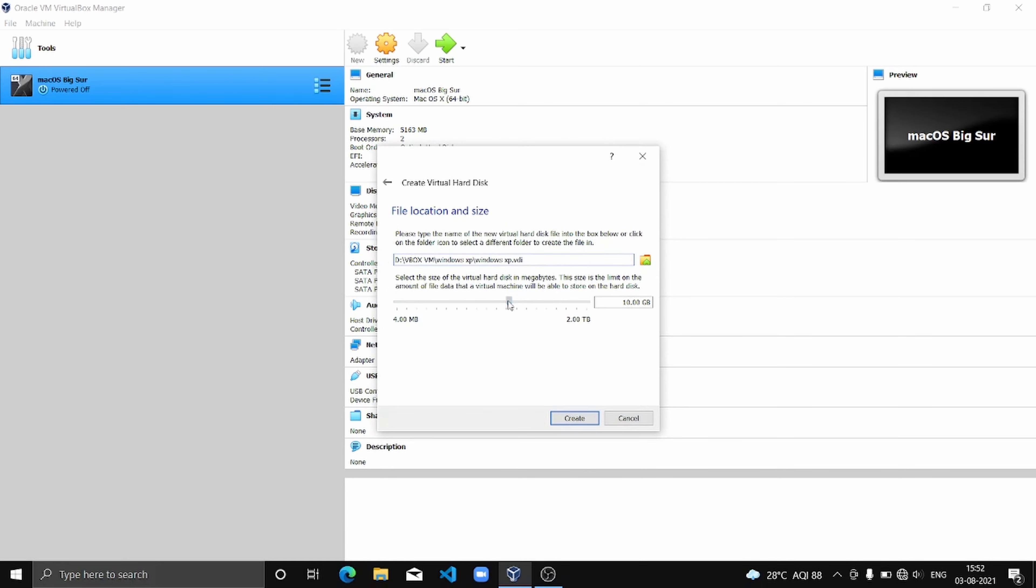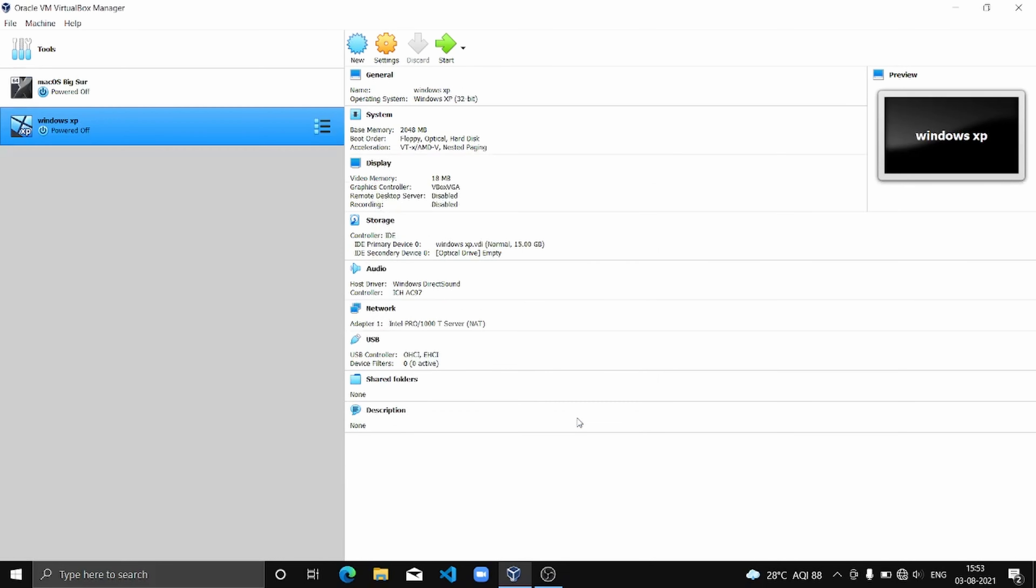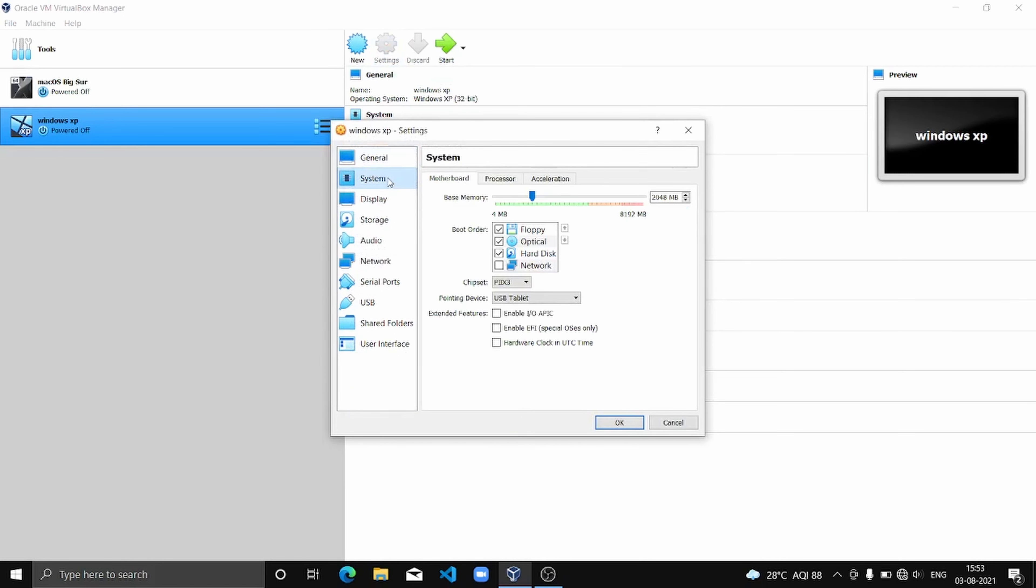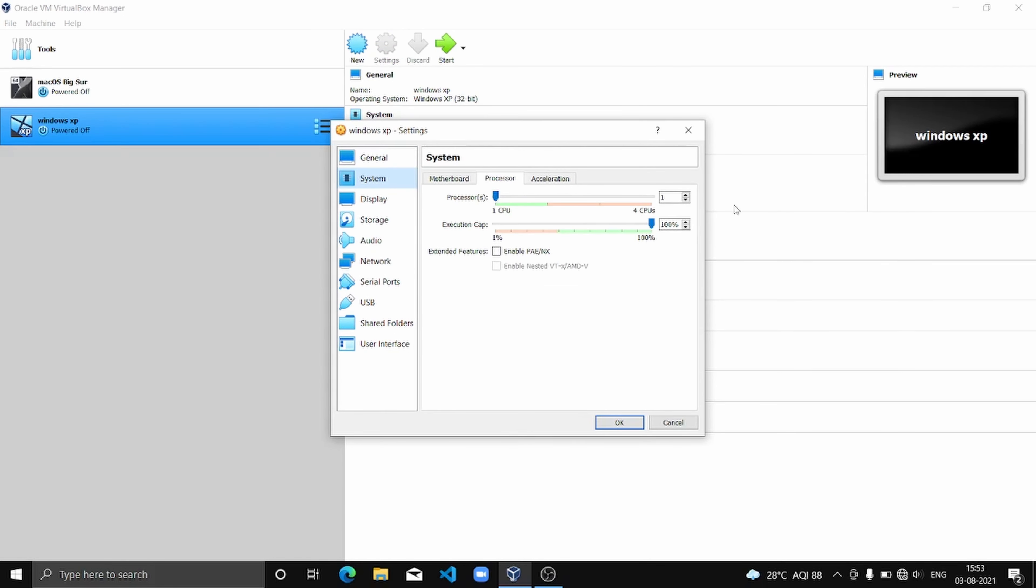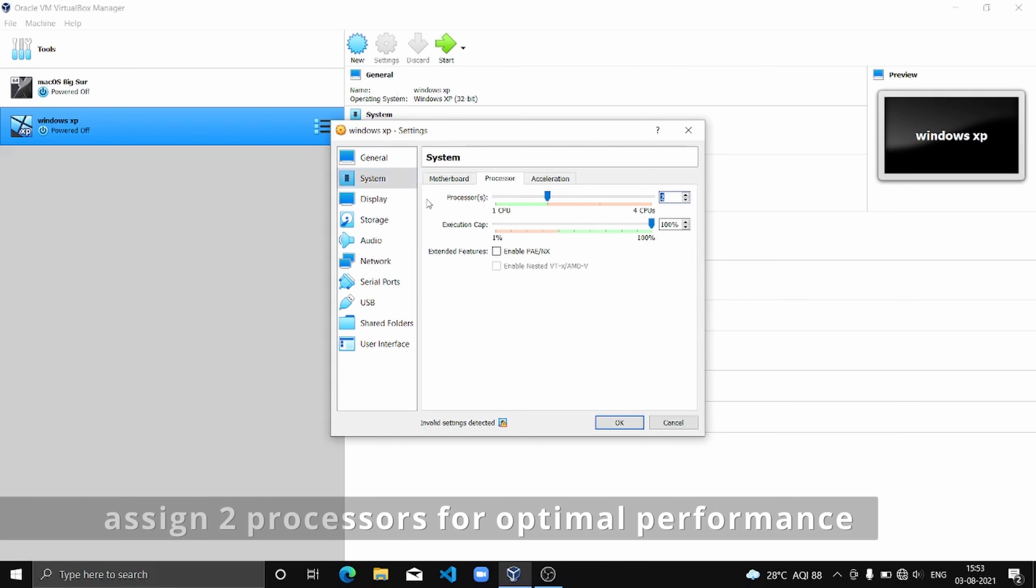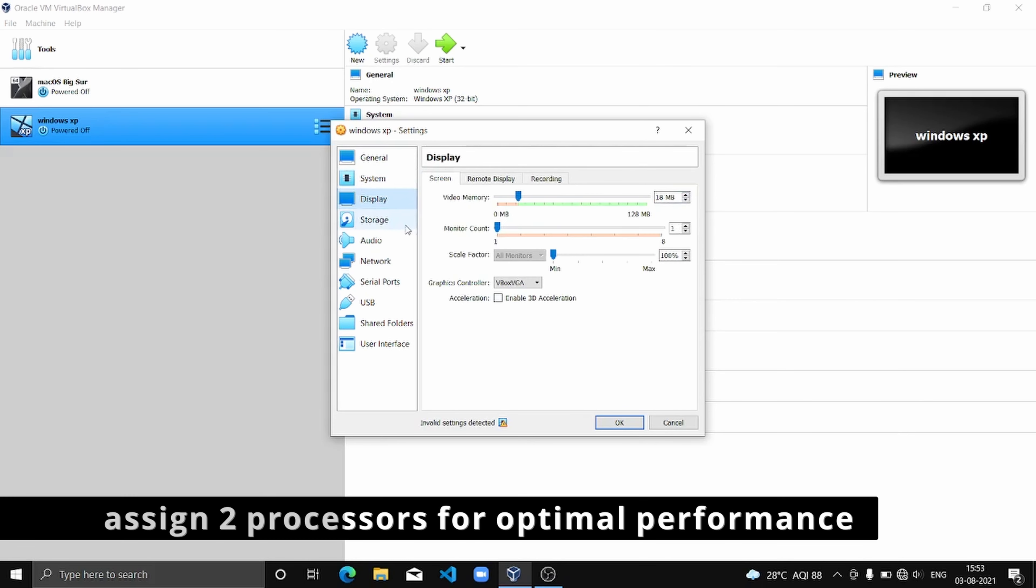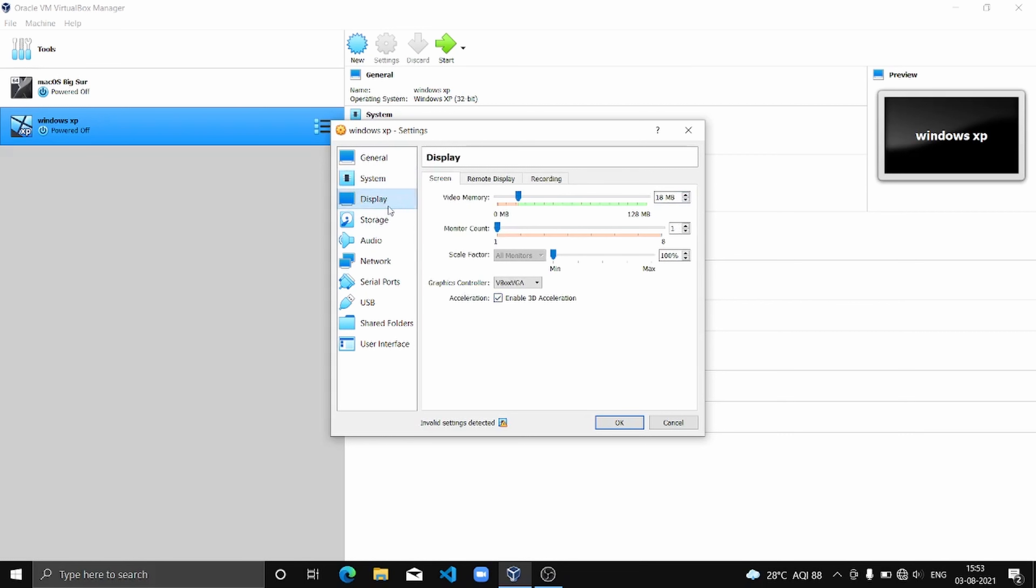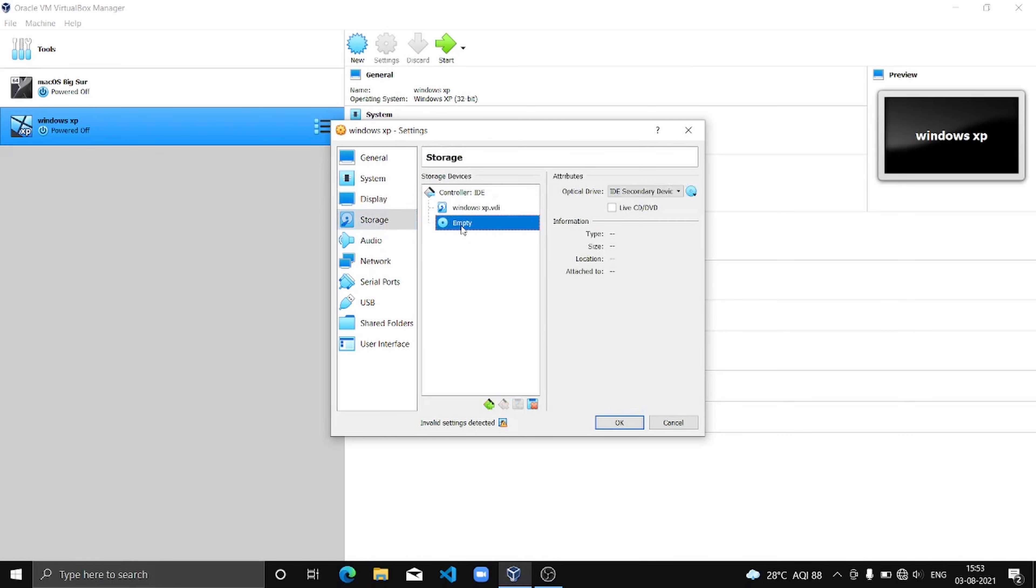I'm going to assign 15 GB, but you can assign more, but 15 GB I consider the minimum. I'm going to create, and now we are going to check the settings. I'm going to go to System, then Processor, and increase it to 2.